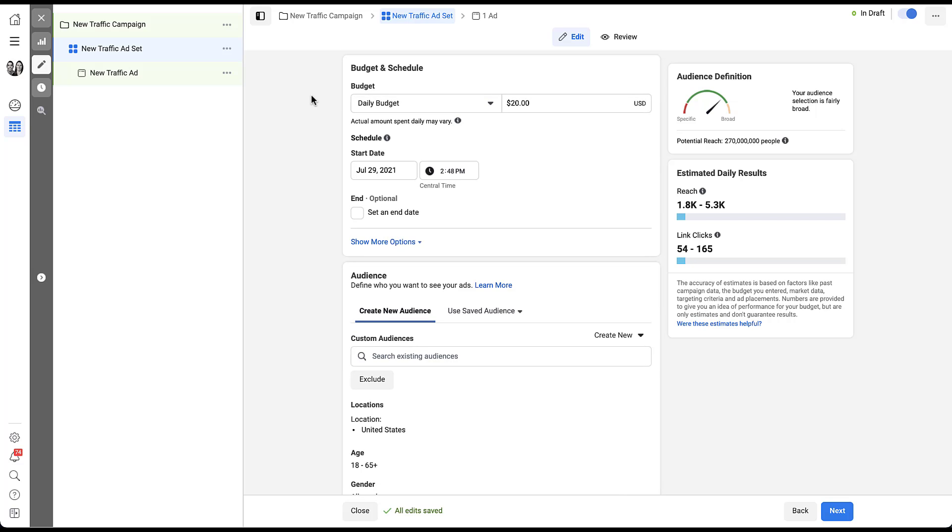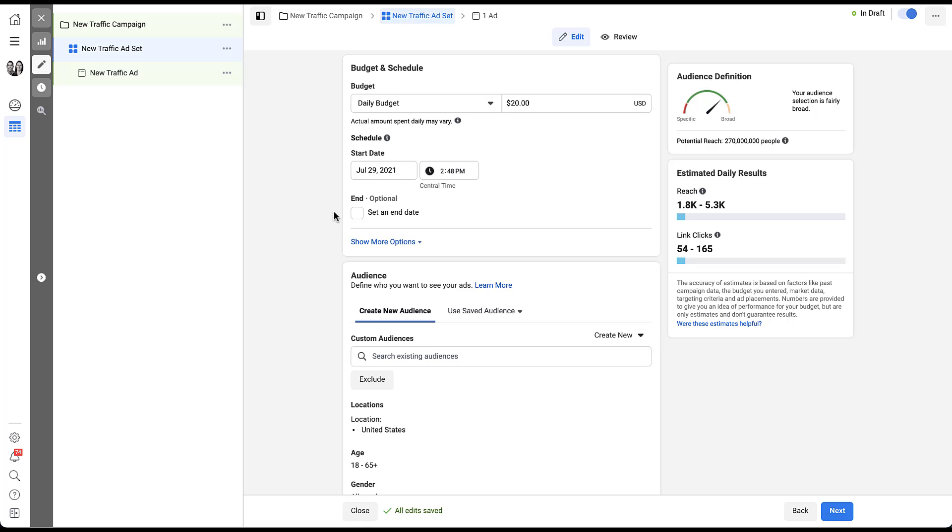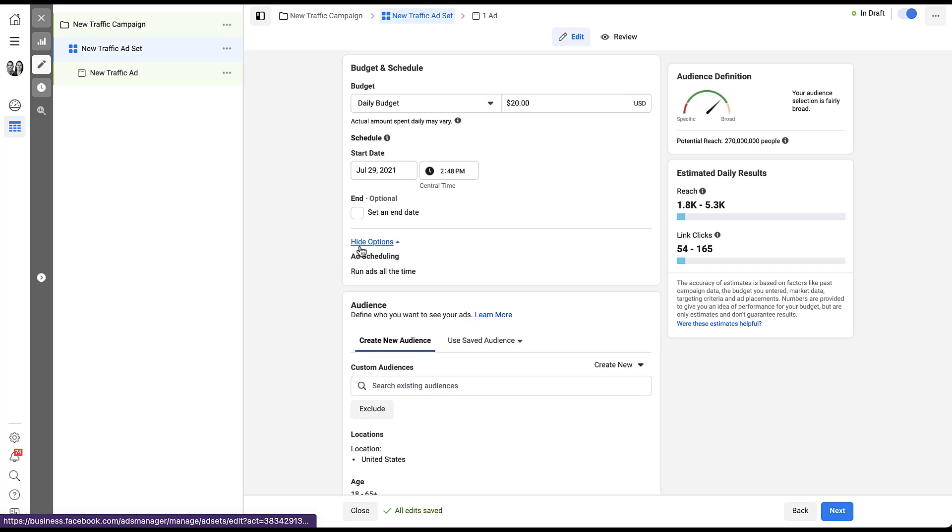Unfortunately, Facebook likes to hide where the scheduling options are here. All you can really see are budgets and you have some sort of a schedule here because there's a start date and an end date, which is optional with the daily budget setup. But this isn't quite the type of scheduling that we're thinking of. We want to do something that's day of the week, time of the day, so on and so forth. That actually lives in this show more options button down here.